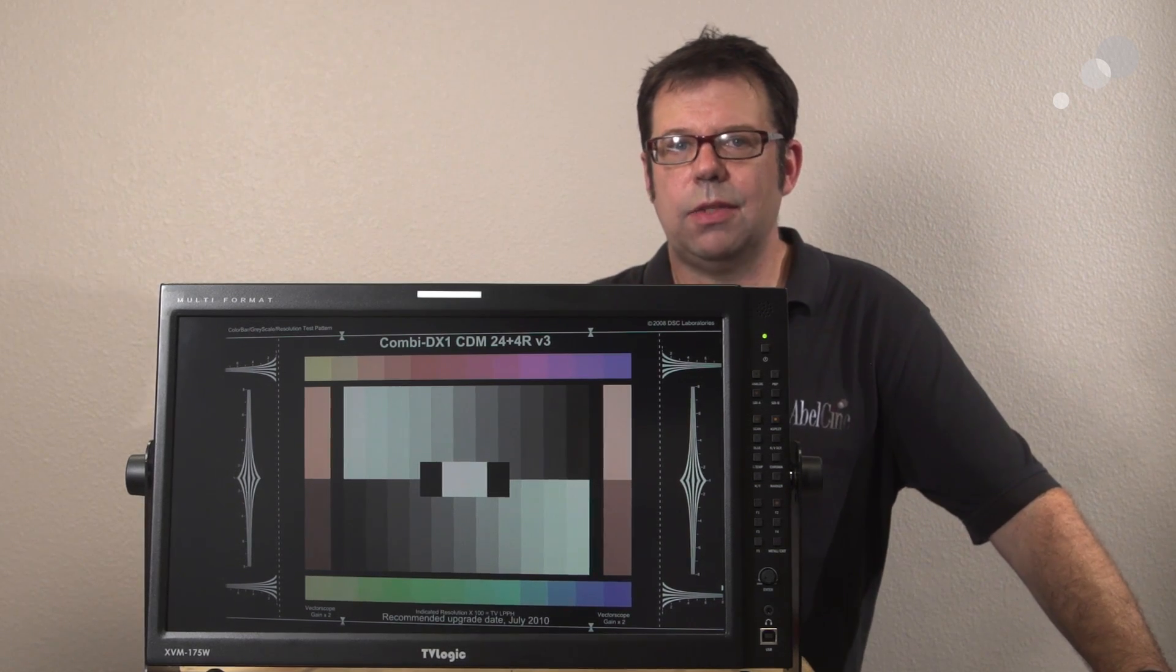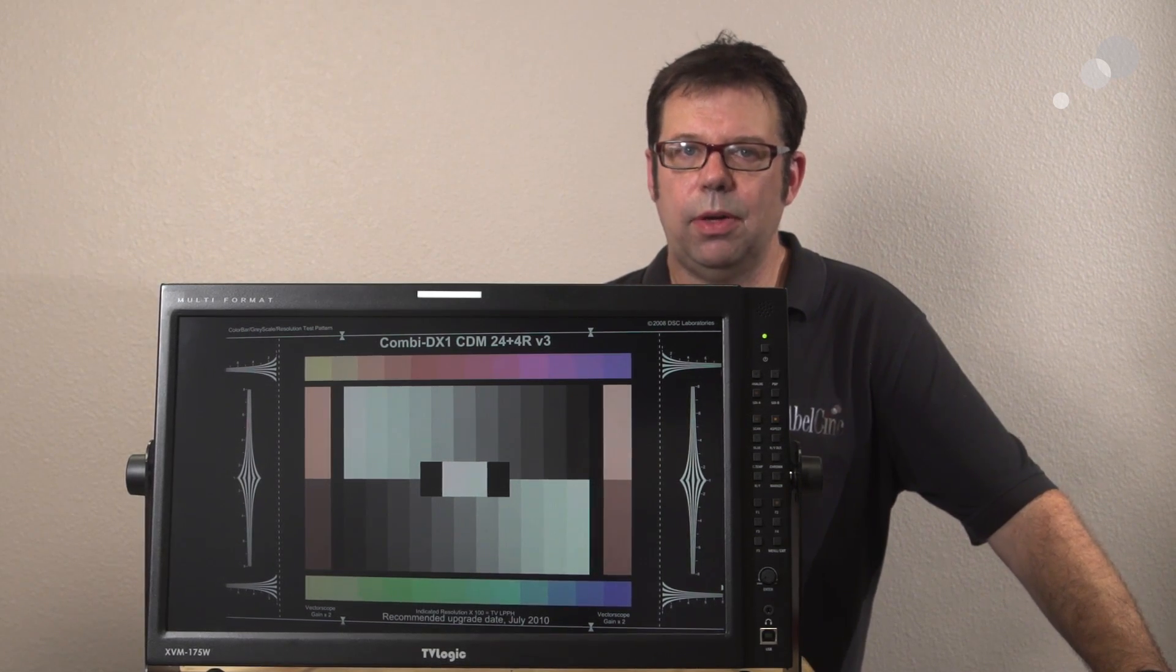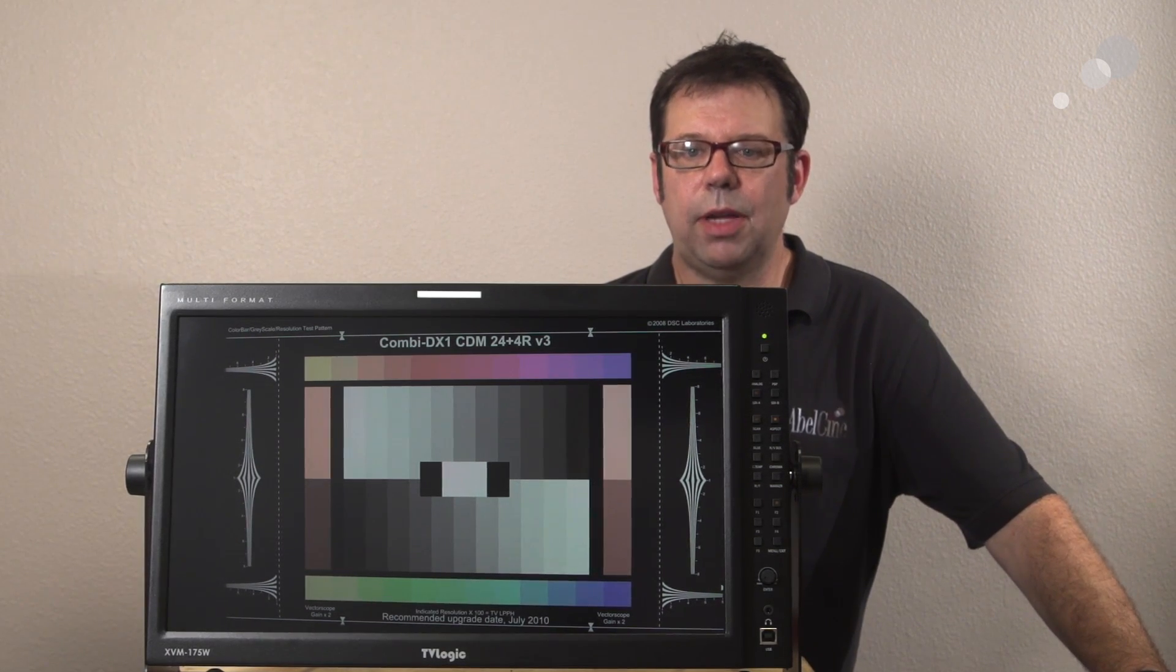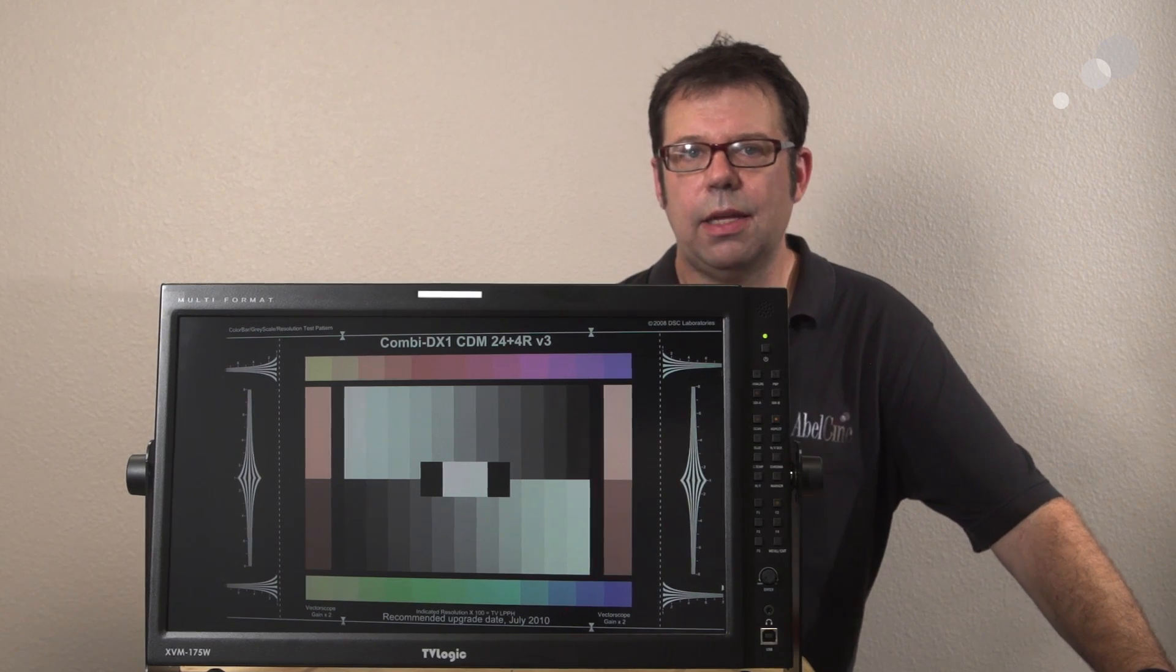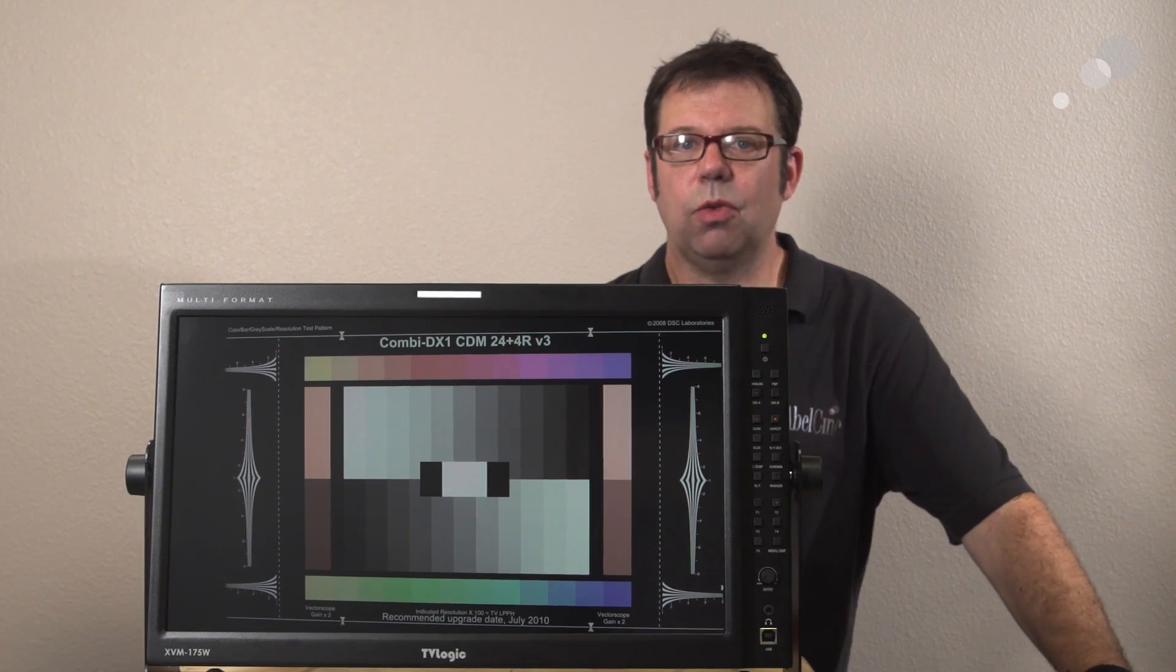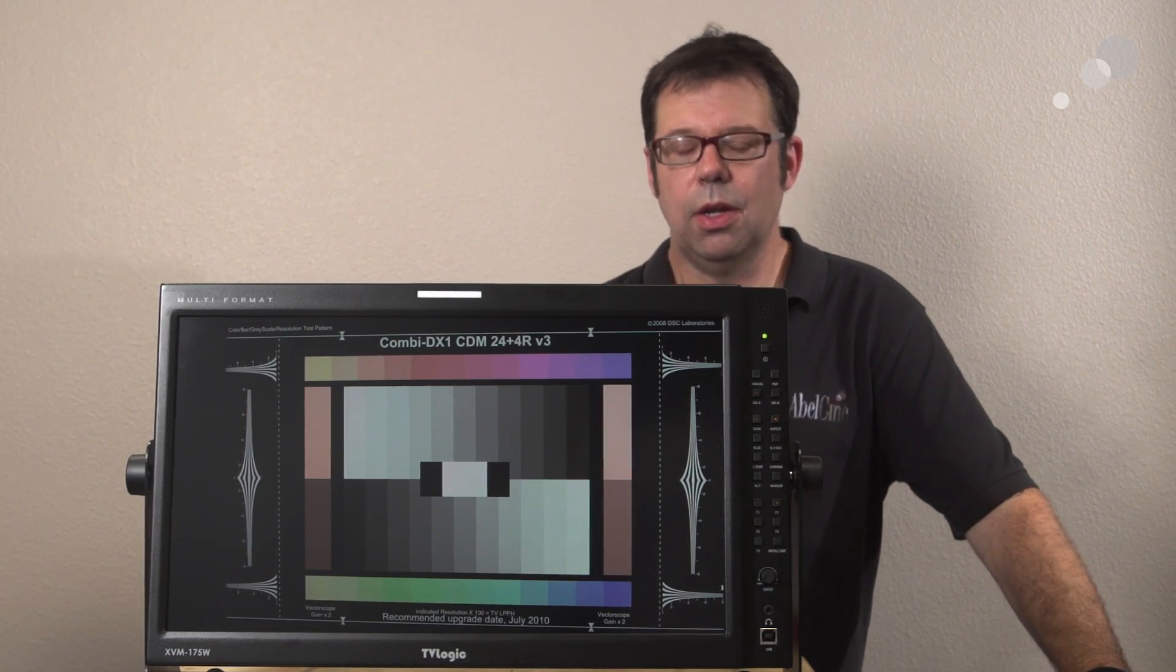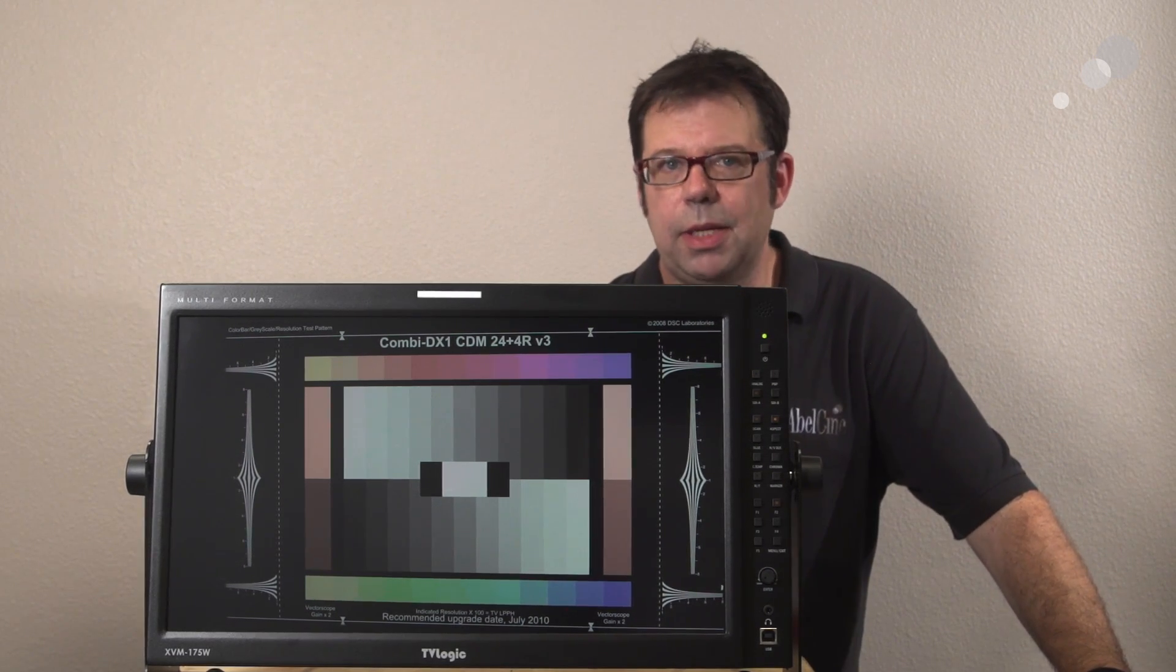Being an XVM member of the TVLogic family means that it is an evaluation grade monitor. So what does that mean?